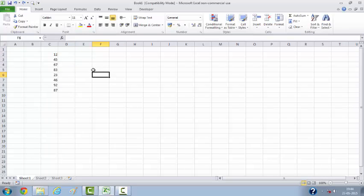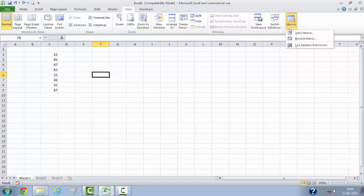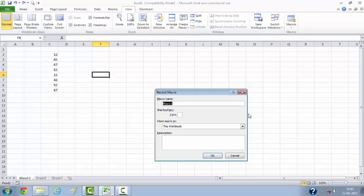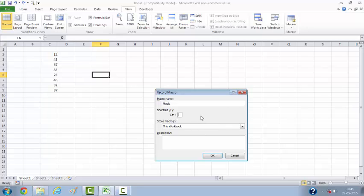I need to go to View, Macros, Record Macro. You can give any name that would be the name of the sub procedure. By default it will be Macro and consecutive numbers, but you can give some specific name which will match your description. Let's name it as Magic, so this is going to be the first magic. Shortcut key, you can use any key like U or I which will help you instantly run this macro.